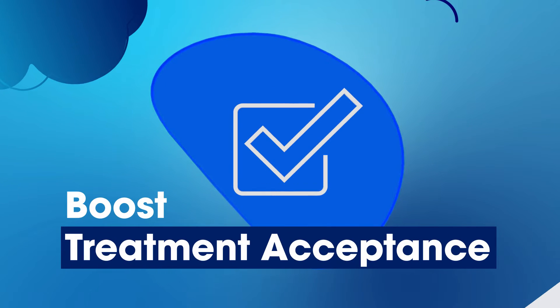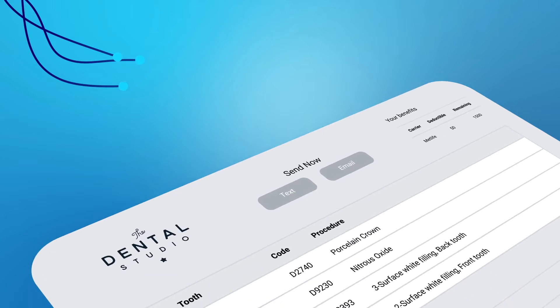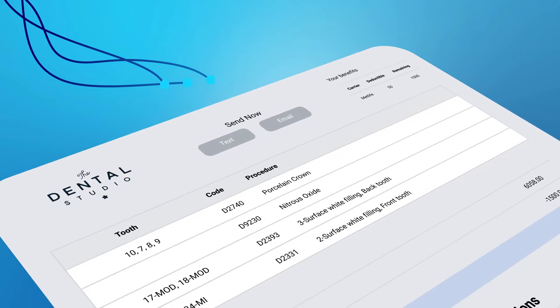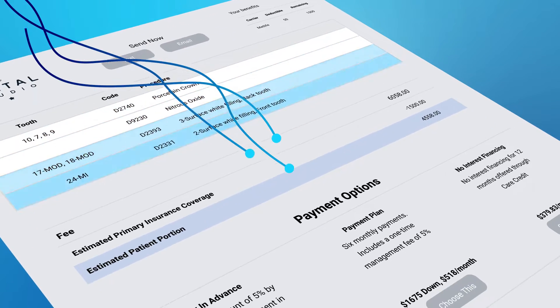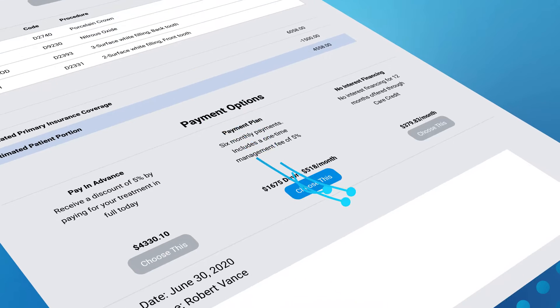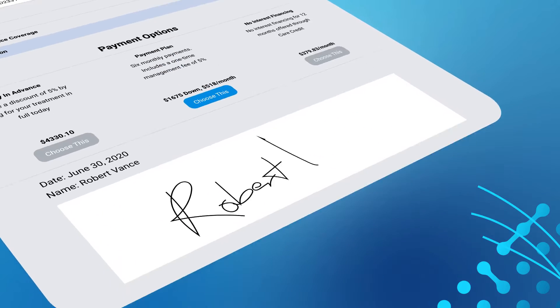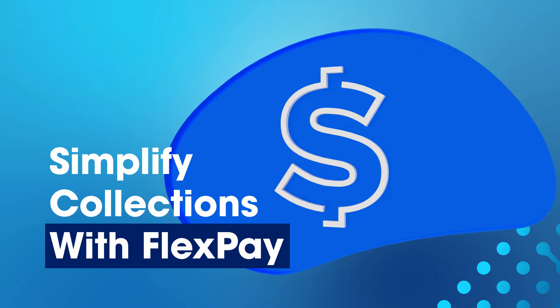Boost treatment acceptance with our comprehensive, easy-to-understand treatment planning module that includes payment options to get the financial ball rolling right away. Simplify collections with FlexPay, the easiest way to accept patient payments.